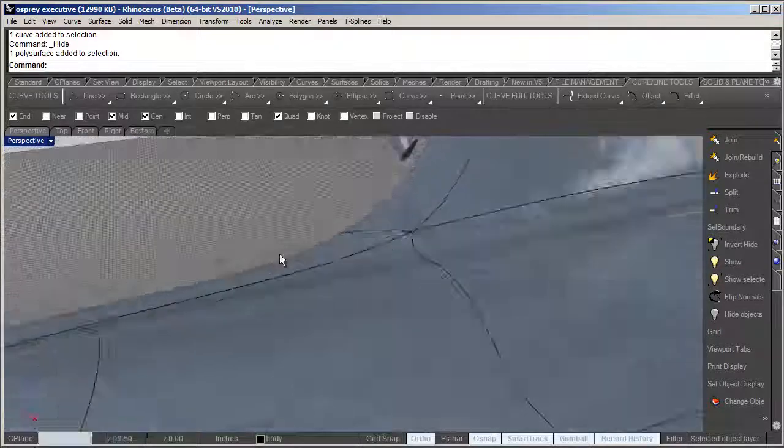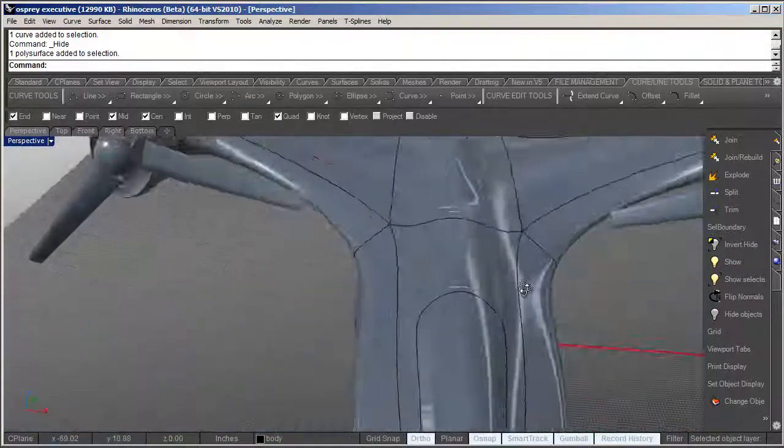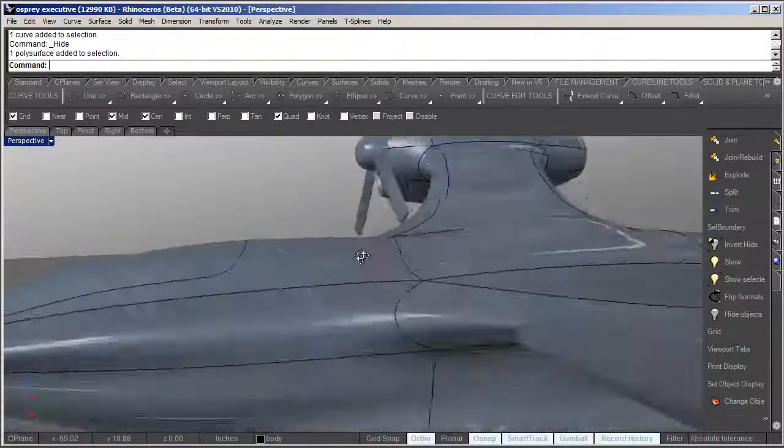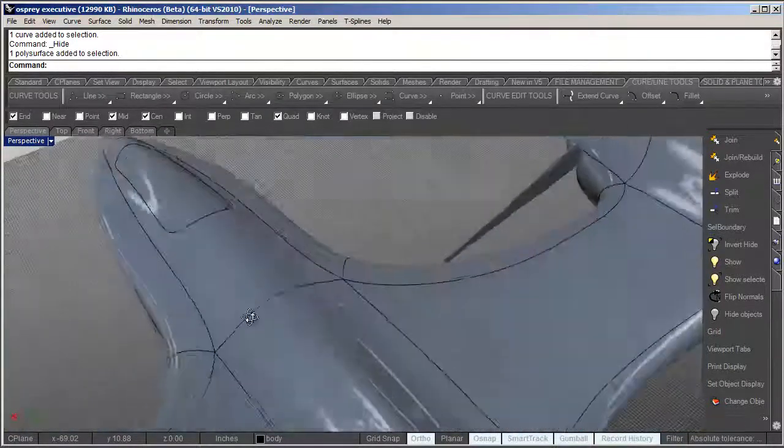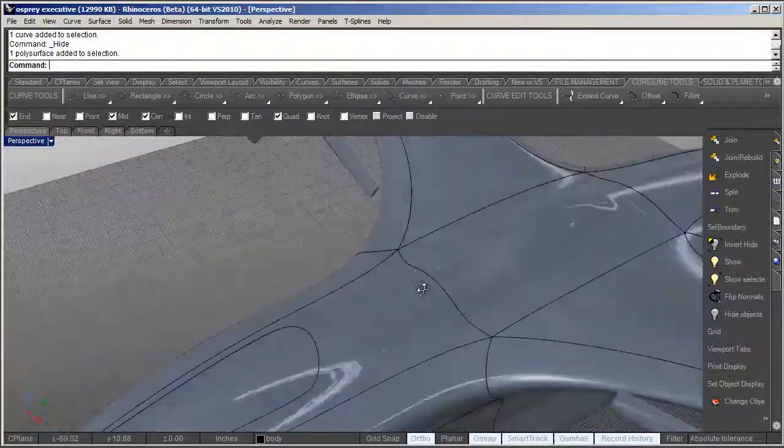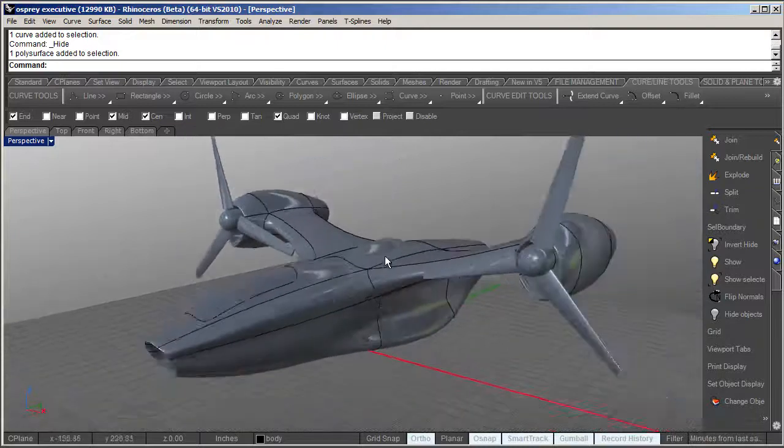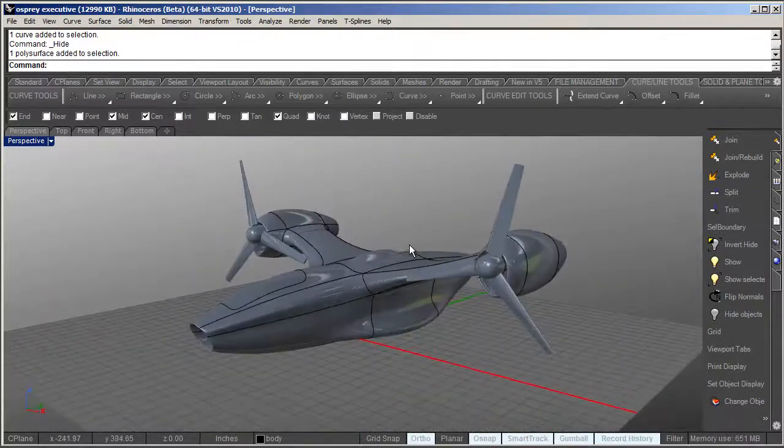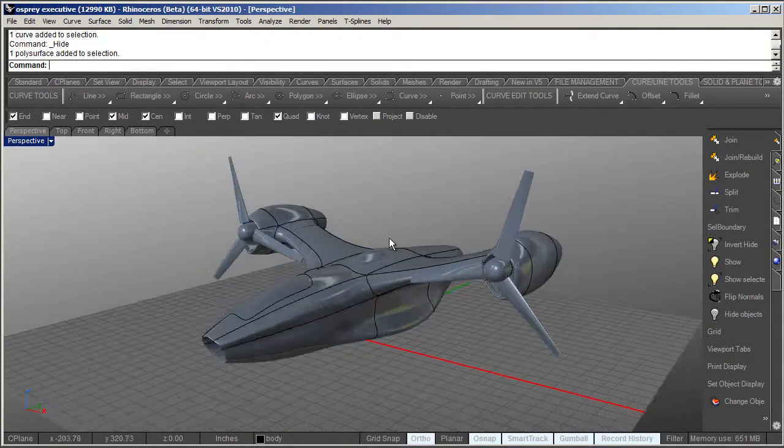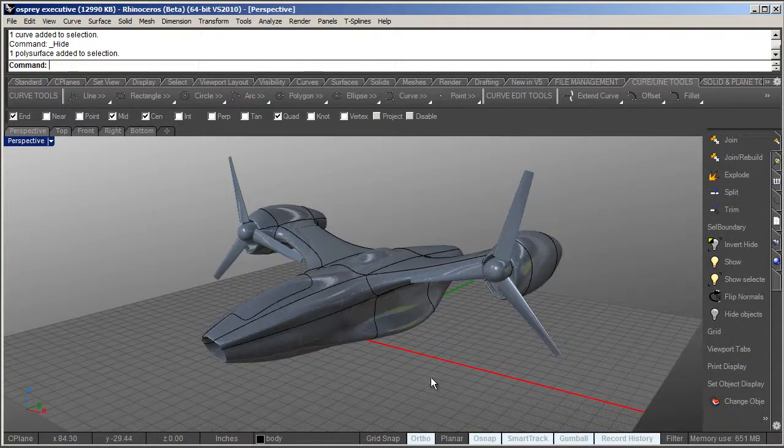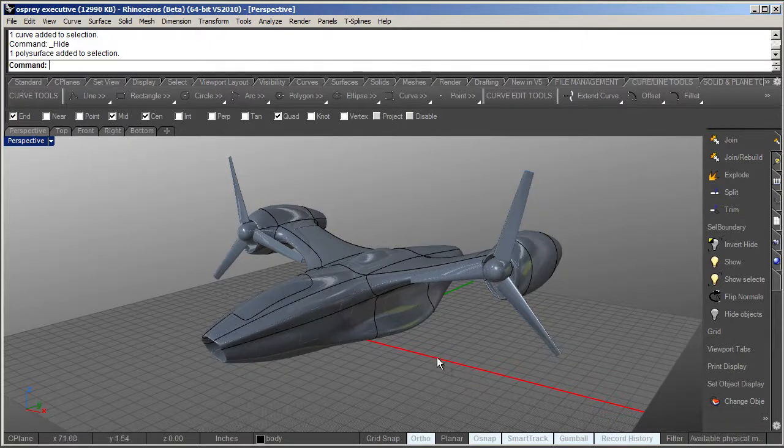And again, the beauty of this is it's totally non-destructive. The mesh is not cut up in any way - or rather, the surface or the NURBS are not cut up in any way. This is purely a render mesh effect. So now the next step is I'm going to export this out as a mesh and I'll take it into Moto.